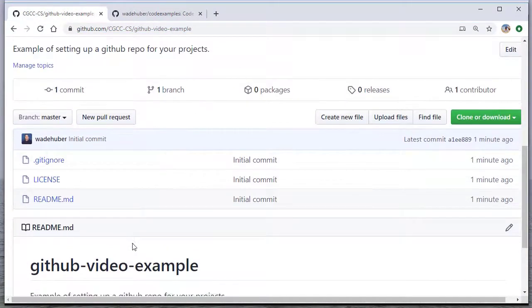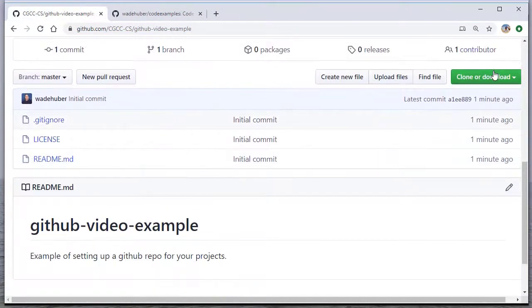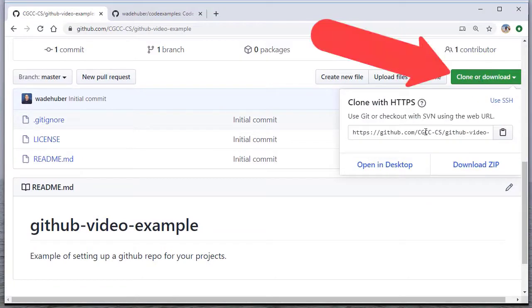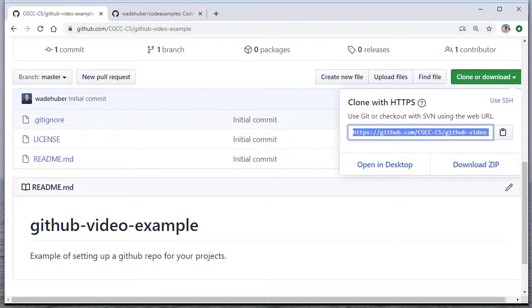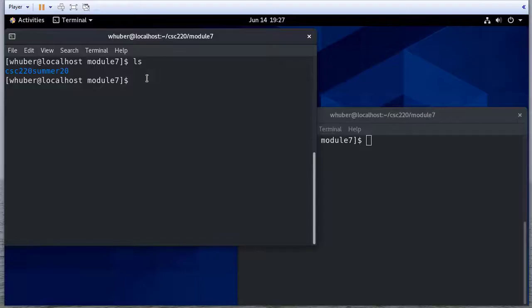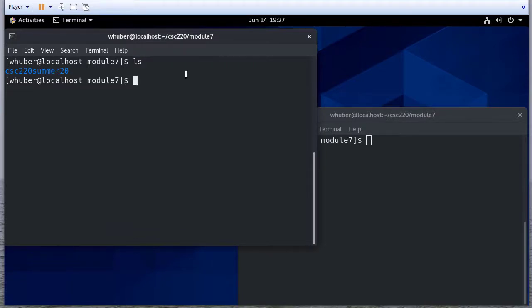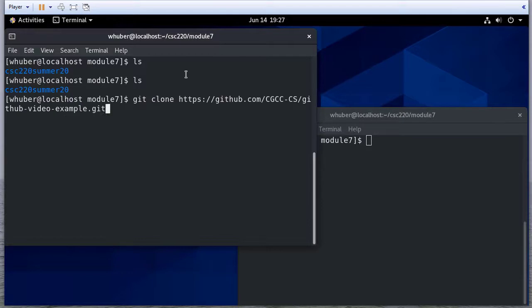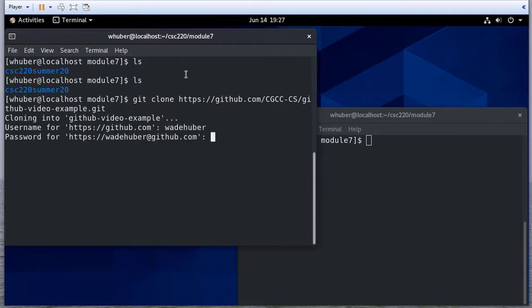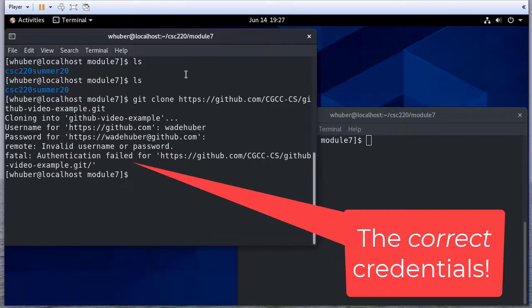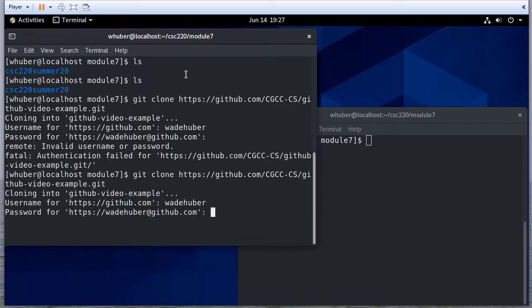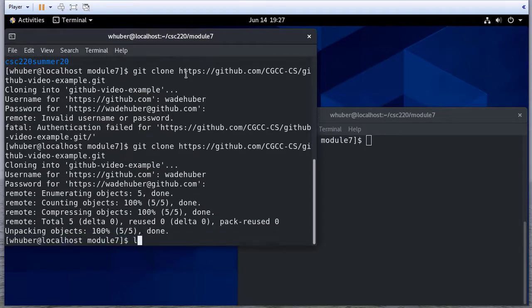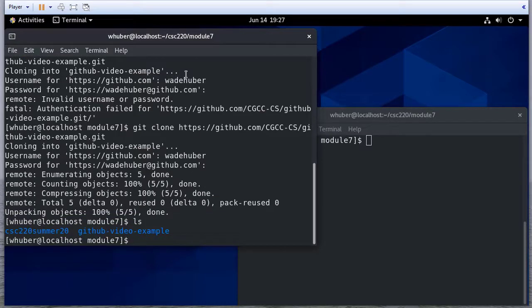Okay, so here's my repo that I just created. So I'm going to click clone or download, and I'm going to take that URL. And here I am in my virtual machine. So you'll see I've already cloned one repo. And now I'm going to clone a second. I need to give it my credentials. So now you can see I have GitHub video example.